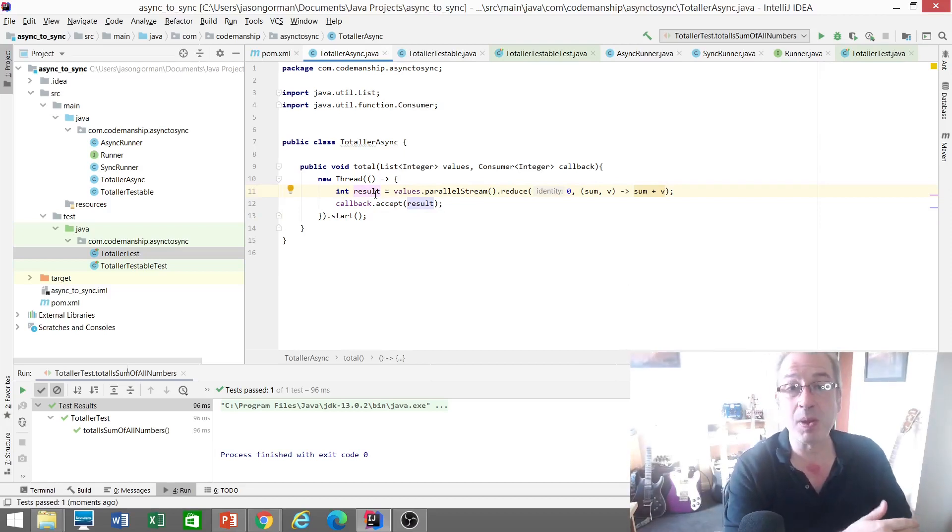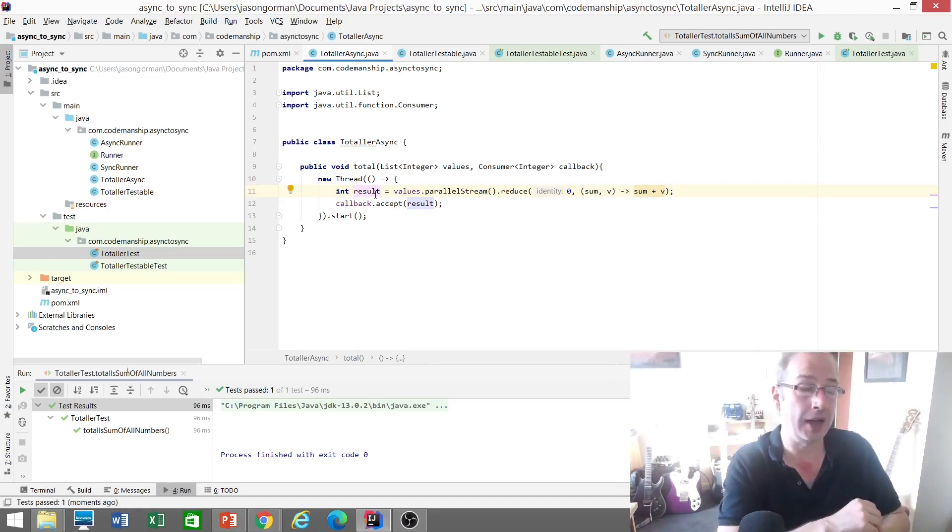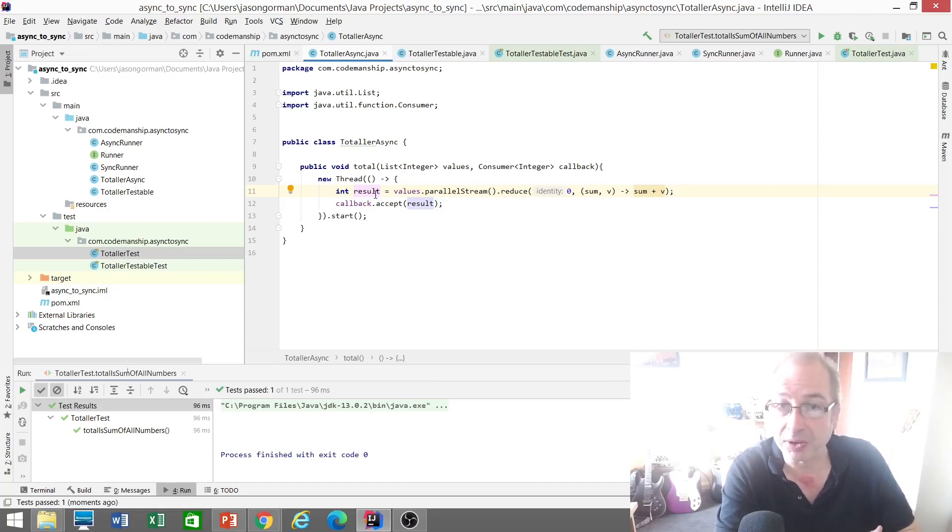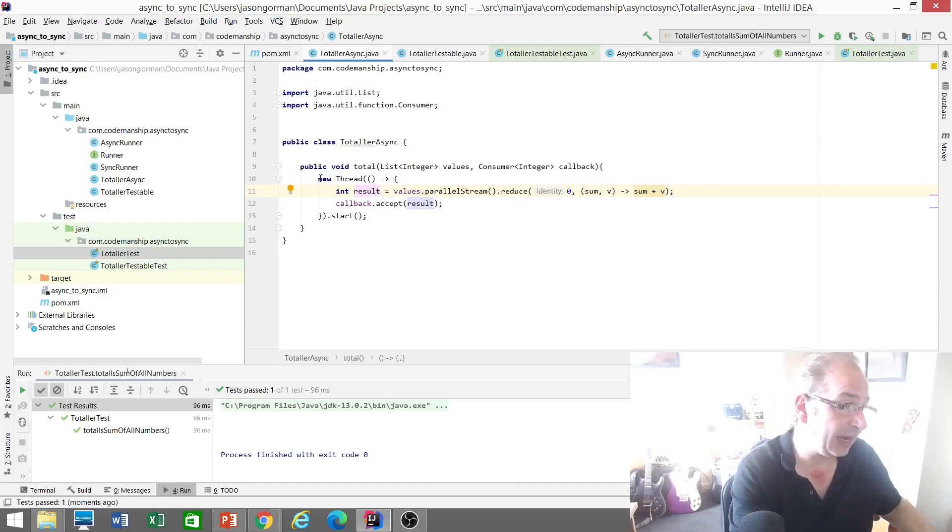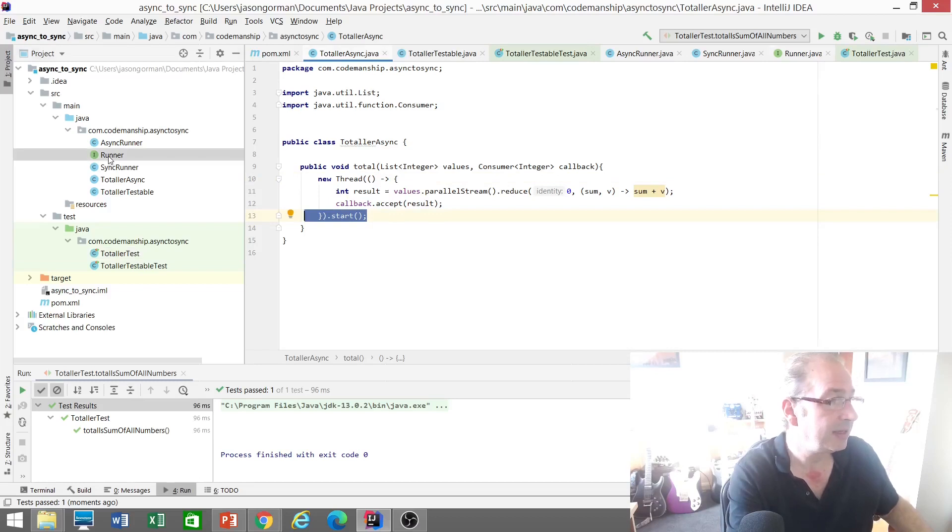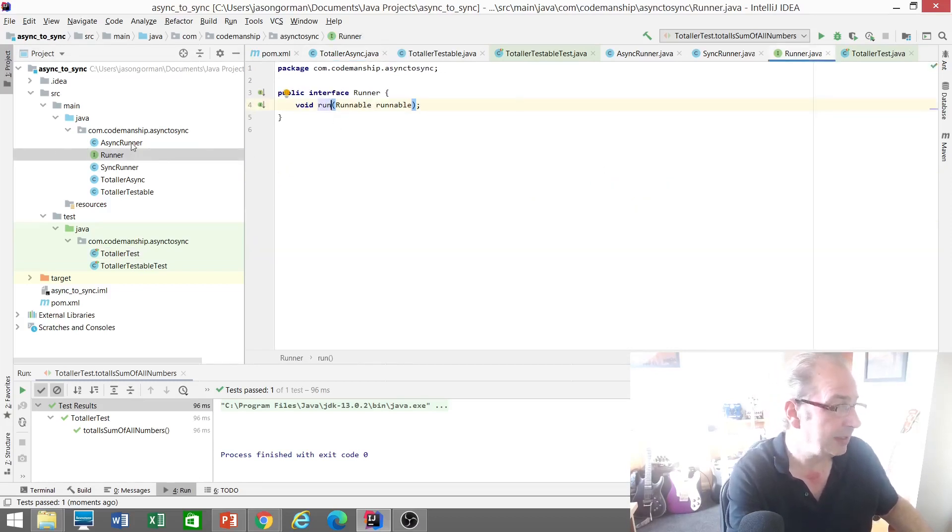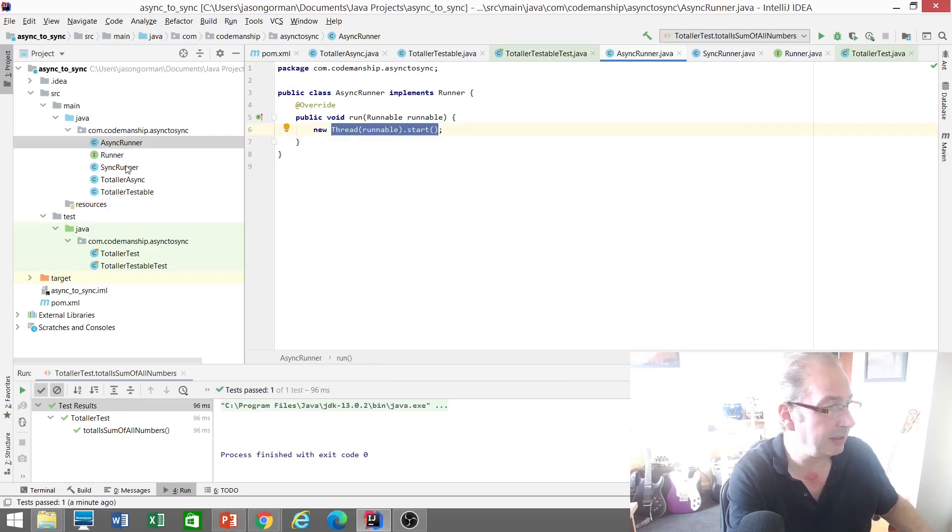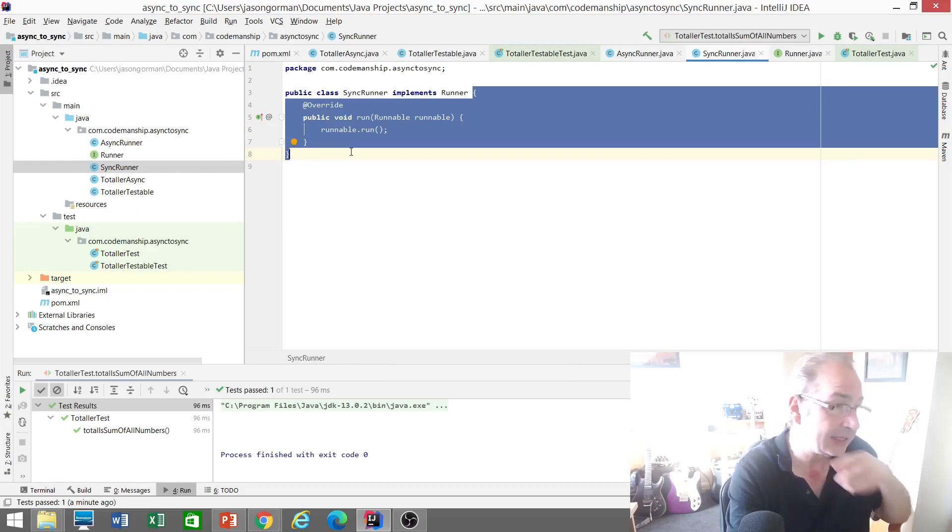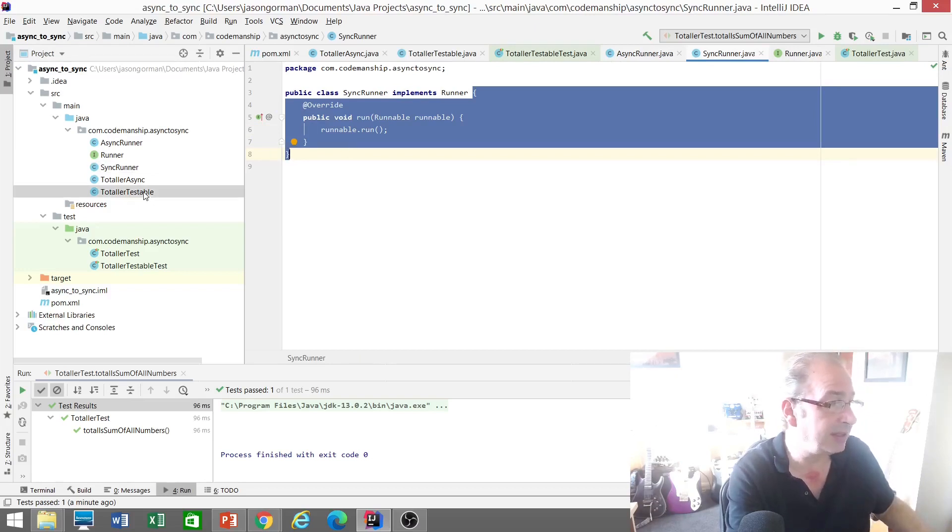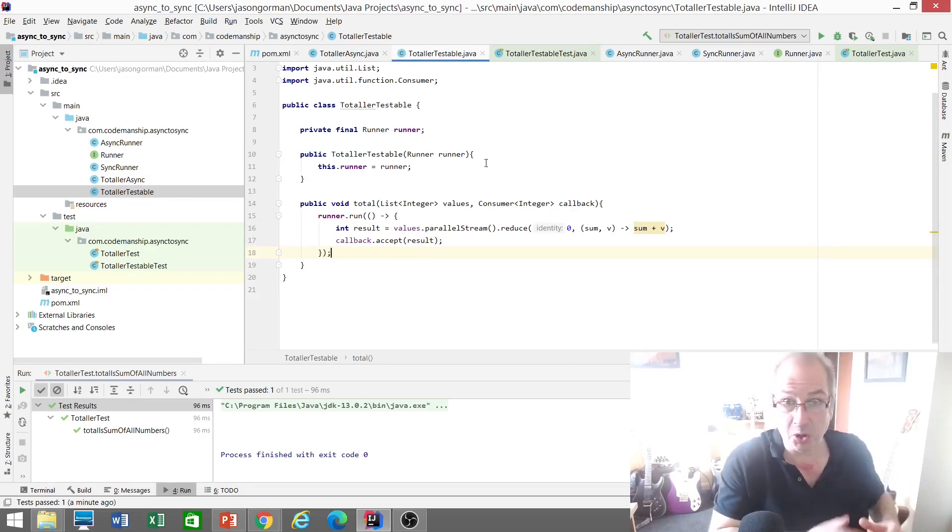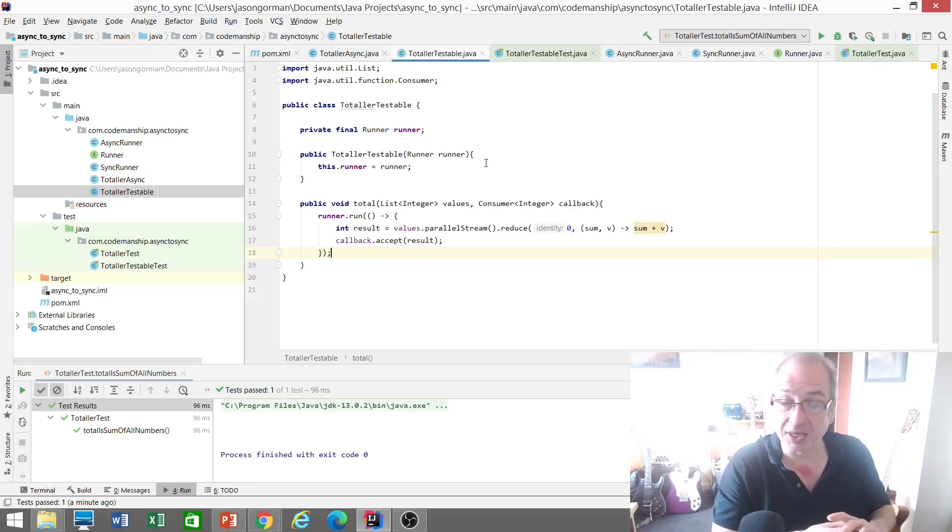So what do we do when we want to change code without actually changing code? Well, we create some kind of swappable implementation, some kind of dependency injectable implementation of the code that actually runs this action here. So what I've done is I've defined an abstraction for running actions, for running Runnables as it were. And I've got two implementations: we've got an asynchronous implementation that will run it on a separate thread and a synchronous implementation that will run it on the same thread, on the calling thread. So if we look at the testable version of our totaler, we're injecting this runner in, so it could be asynchronous or synchronous. Our totaler doesn't need to know, it's not its problem because we've separated that concern.